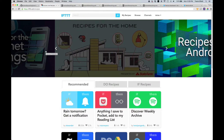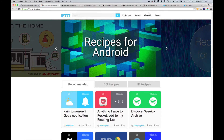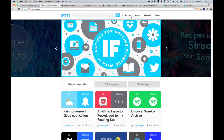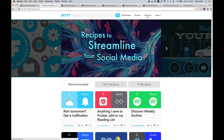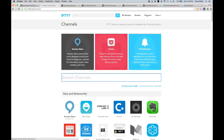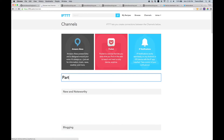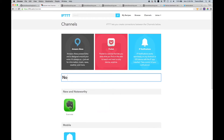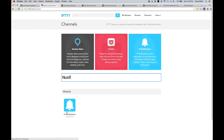Head over to IFTTT to set up a recipe to trigger a notification on your phone whenever the event occurs. You need two channels connected in IFTTT: the Particle channel and the Notification channel. Click on Channels and search for Particle - if yours isn't connected, click on it, click Connect, and enter your Particle account credentials. Then search for the Notification channel, which will trigger a notification on your phone. Make sure both are indicated as connected.